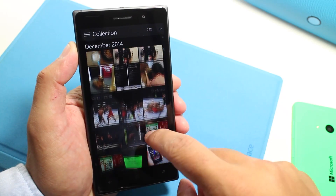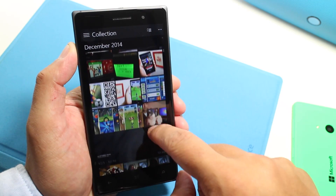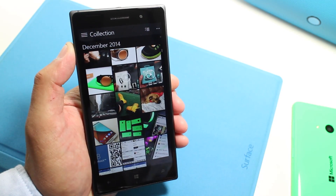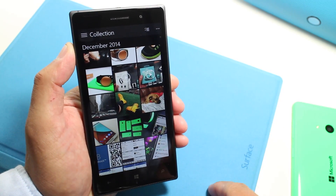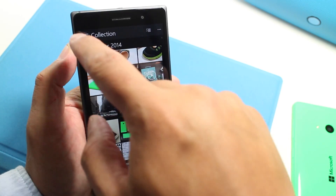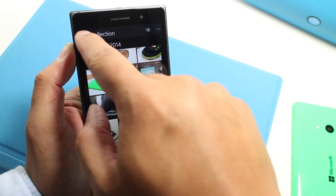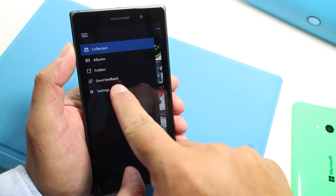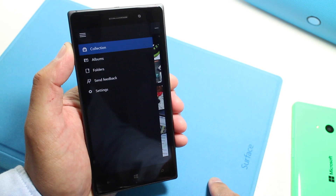So that's a quick look at the new Photos app on Windows 10 preview for phones. This is a preview build, so it's still pretty rough. If you have any feedback, tap the hamburger button here on the top left corner and tap send feedback.